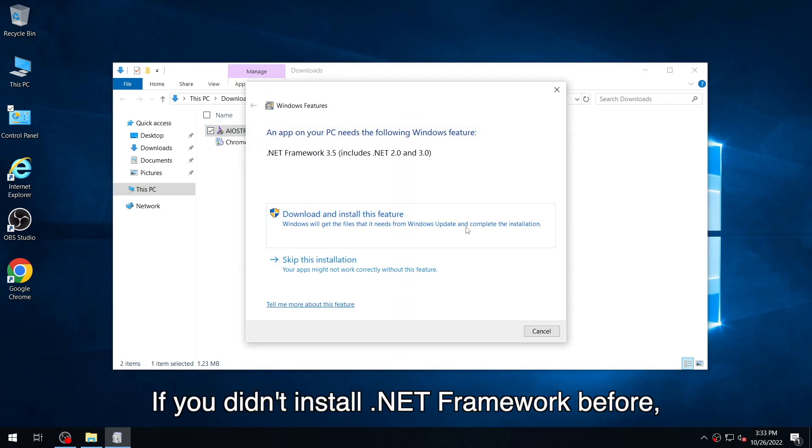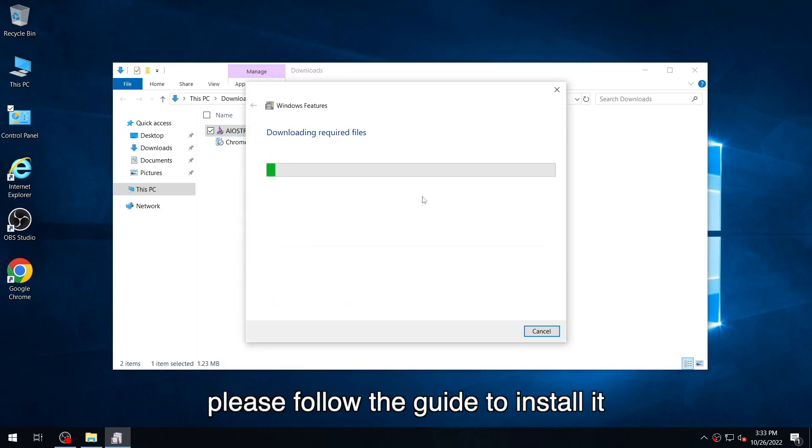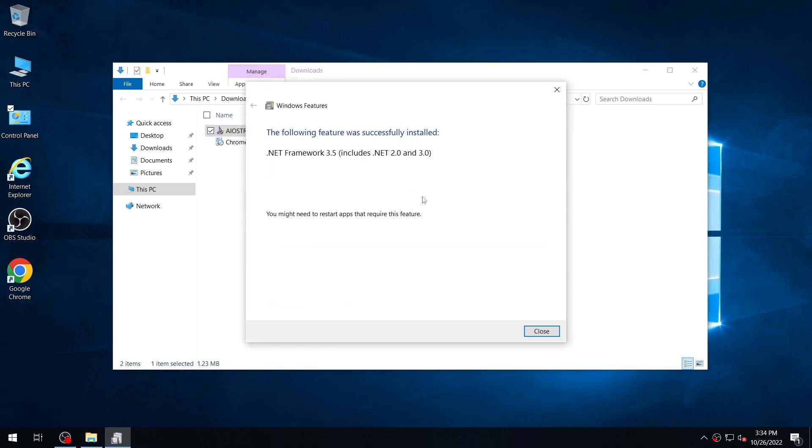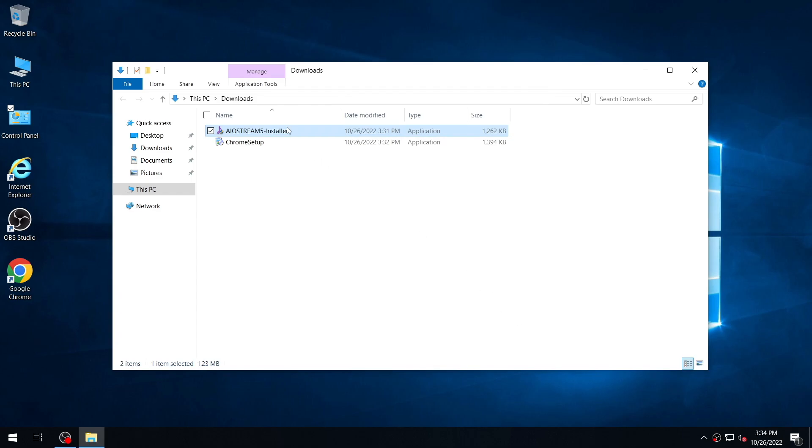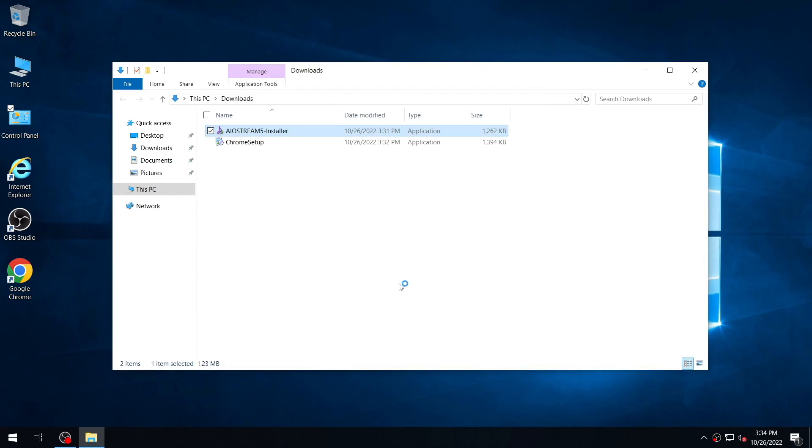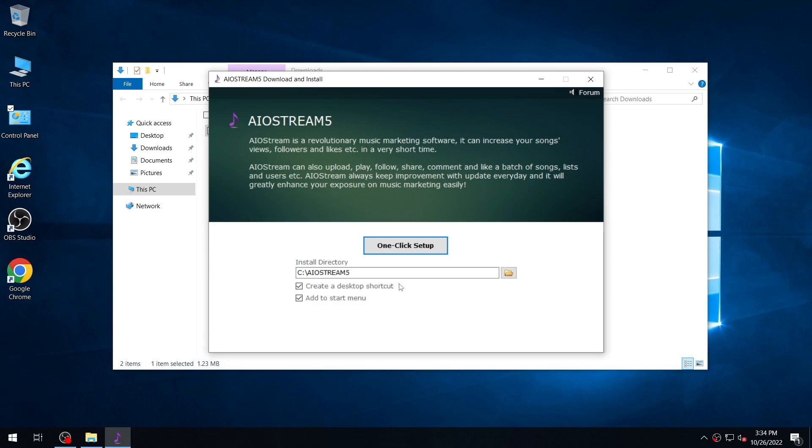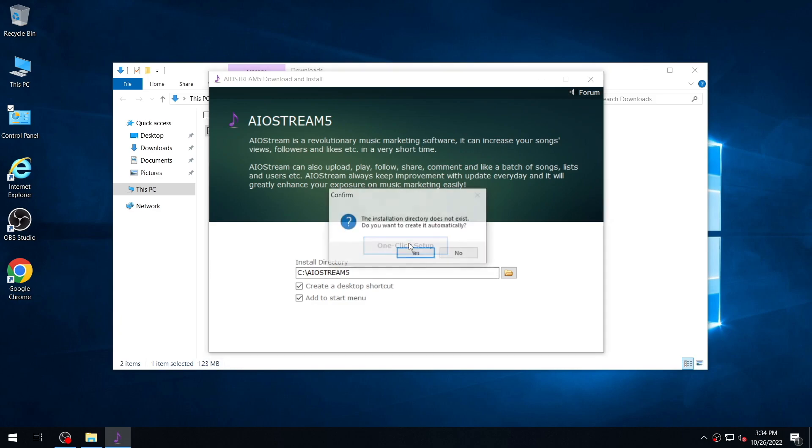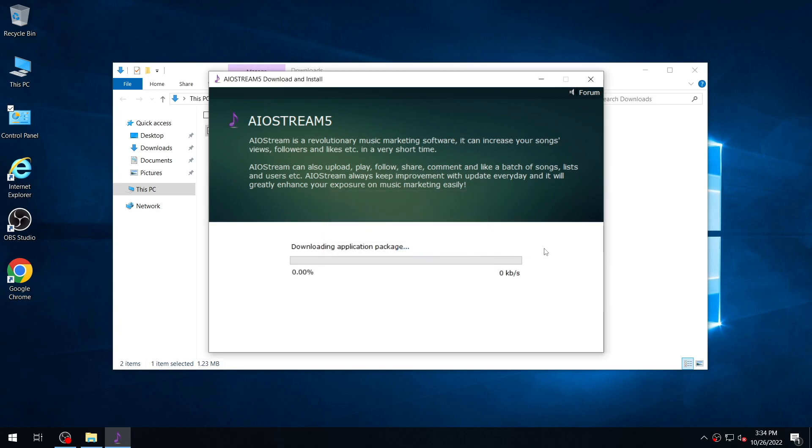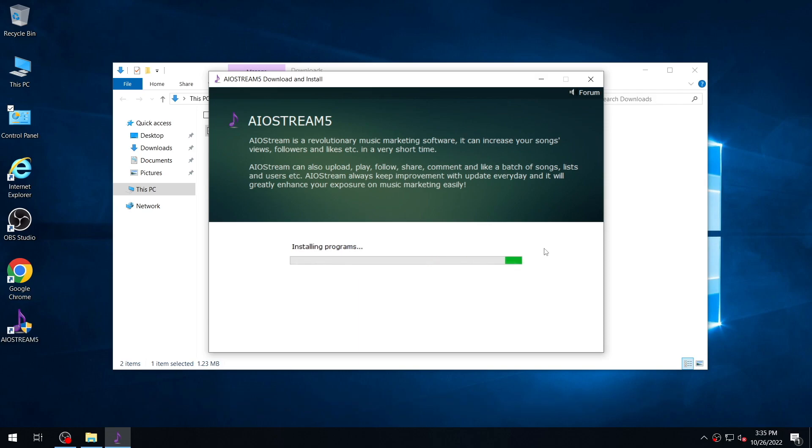If you didn't install .NET Framework before, please follow the guide to install it. It will take a few minutes during the installation.